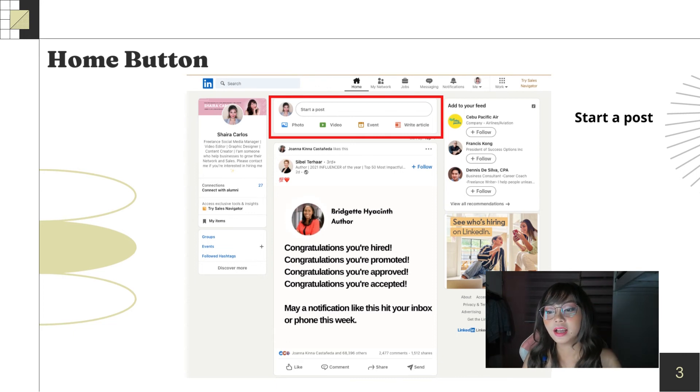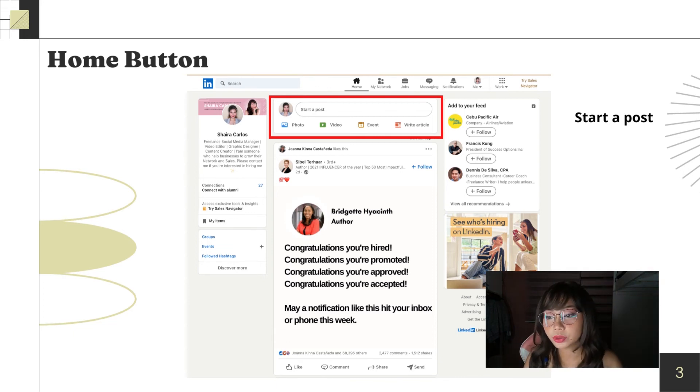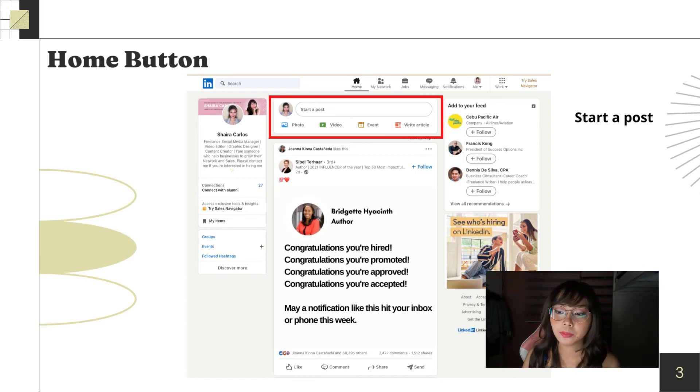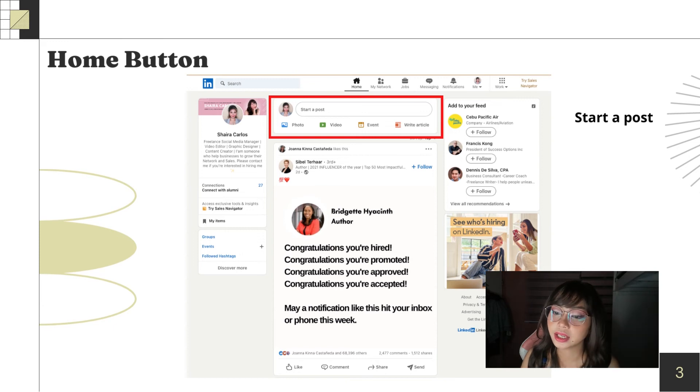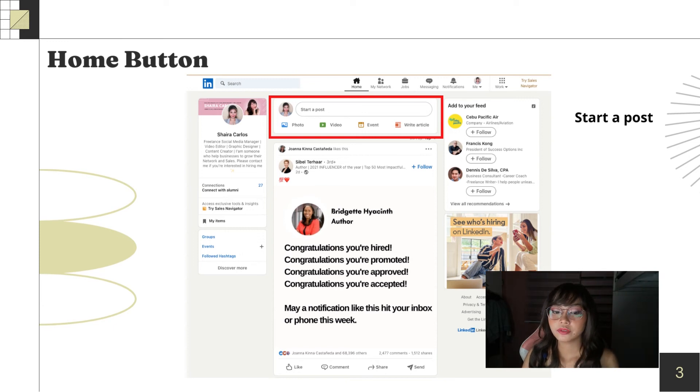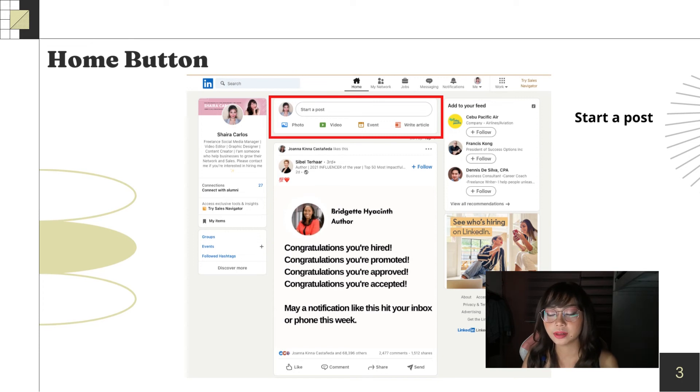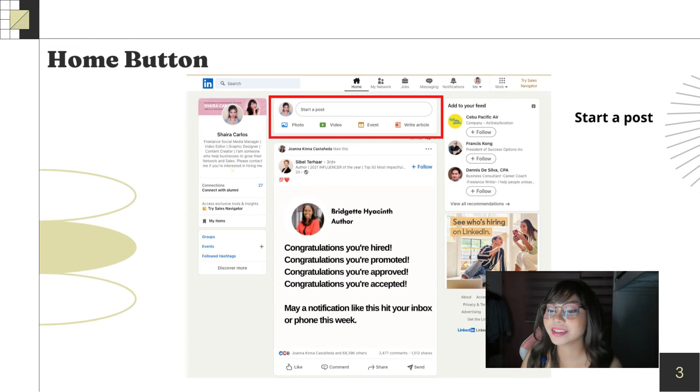And, lastly, start a post. Here, you can post, you can write articles, and you can post videos, photos, and create events. Well, it's an advantage when they consistently see you on their wall.